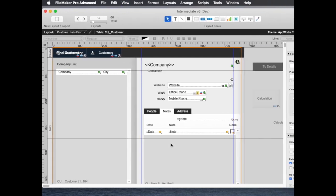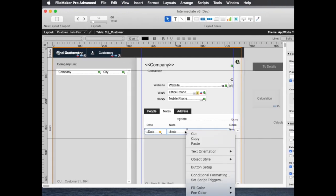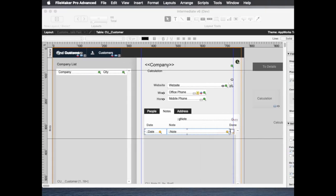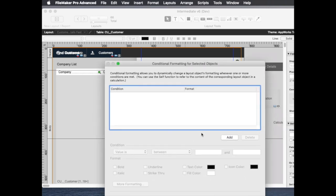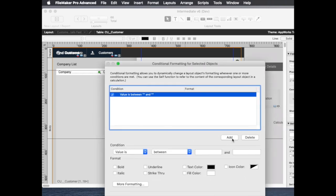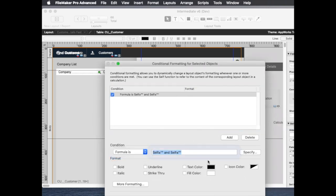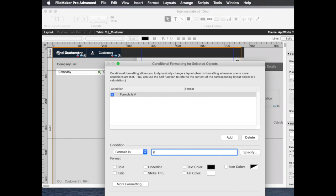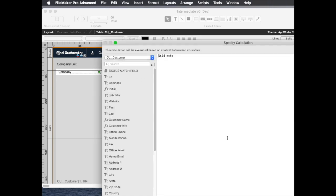here's how I accomplish that. I just put some conditional formatting on this and I say if that's a calculation it's going to be that global variable called dollar id.